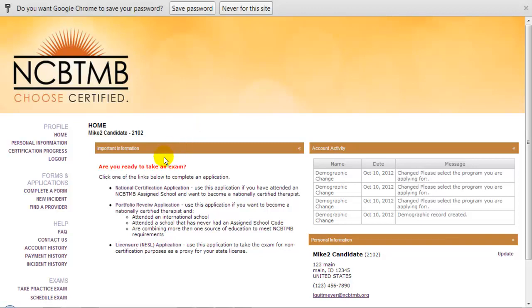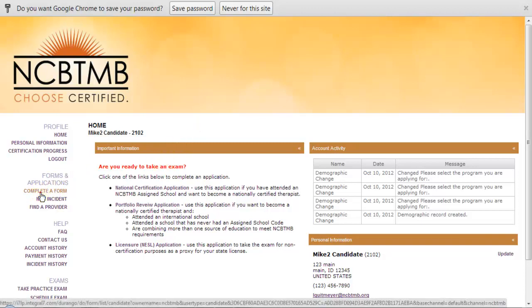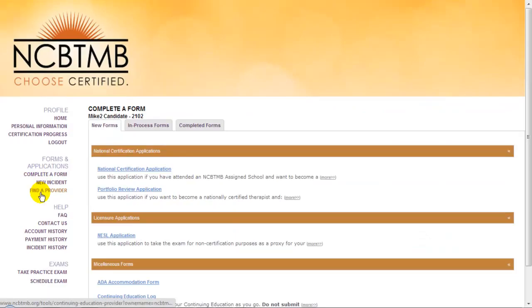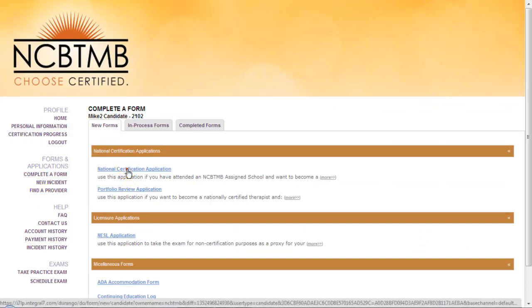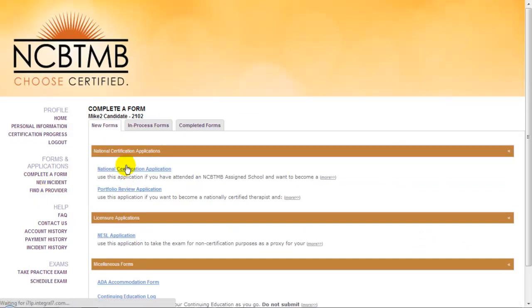Once you arrive at your home screen, simply click the Complete a Form button, then click the National Certification Application link.